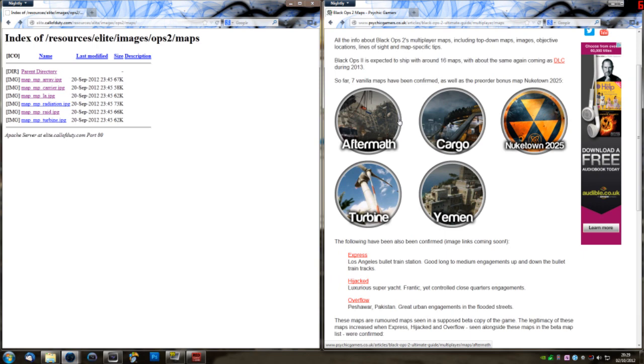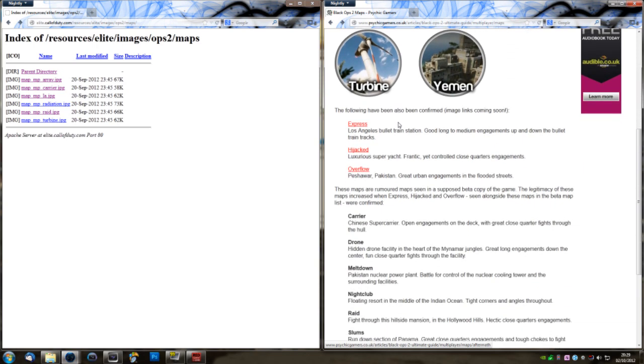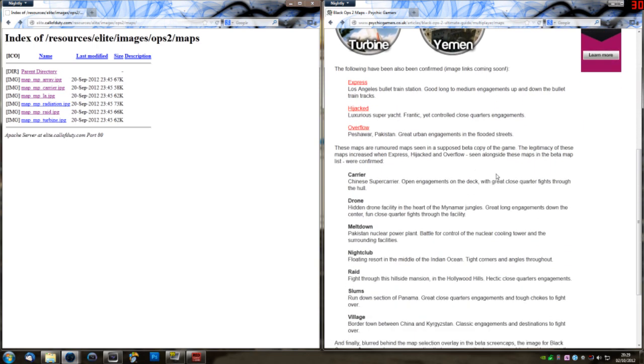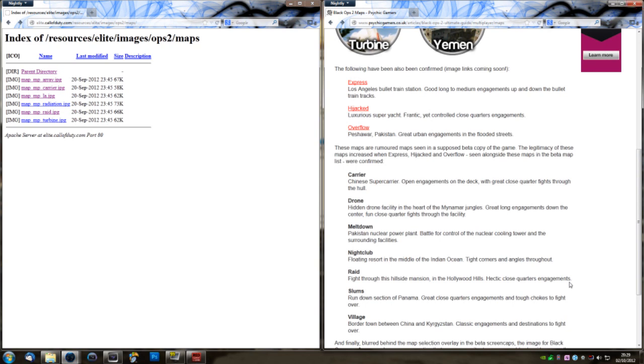The next two, Carrier and Raid. These came out of the leaked Black Ops 2 beta. Carrier is a Chinese supercarrier with open engagements on the deck and great close-quarter fights through the hull. Raid is a hillside mansion in the Hollywood Hills with hectic close-quarters engagements. So they've shown up twice now, and they're pretty much confirmed, I would say, especially with an official source such as Elite.